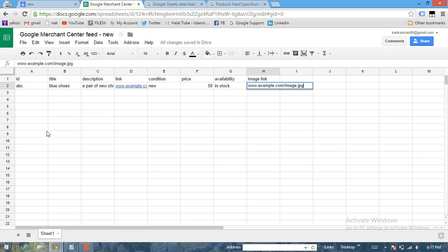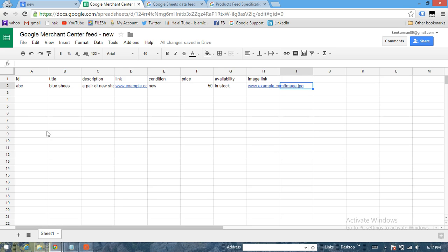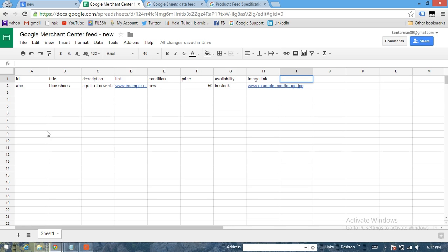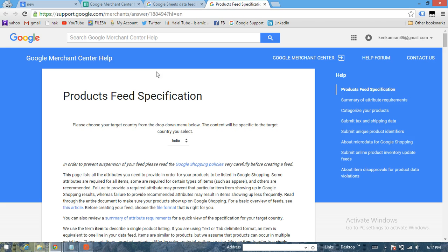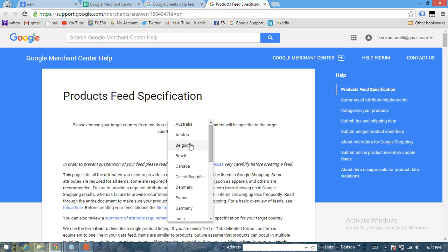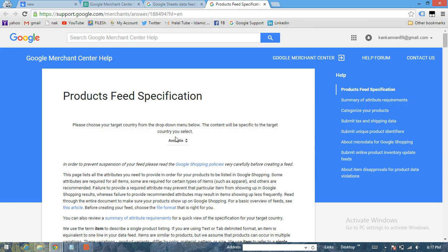Now apart from that, you just need to have one more feed attribute, which is Product Identifier. So normally we have three product identifiers available in the feed. I'm just going to show you what Product Identifier means.